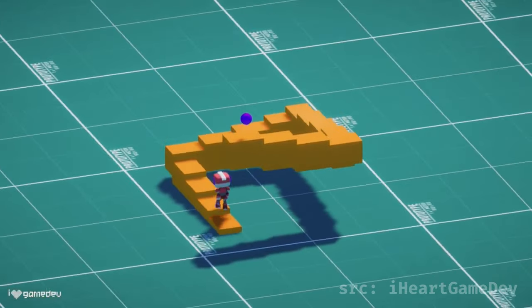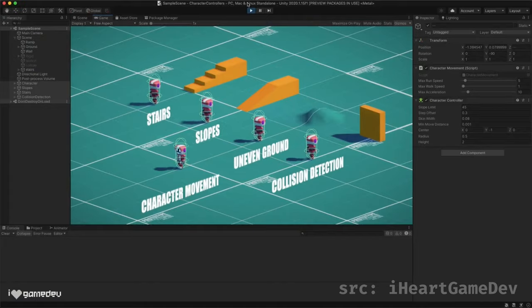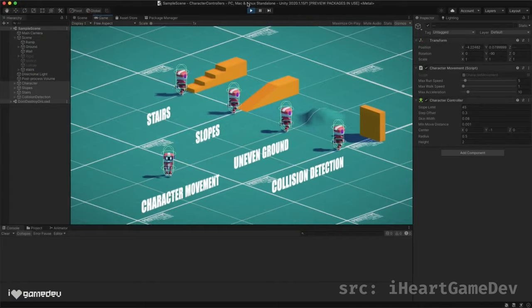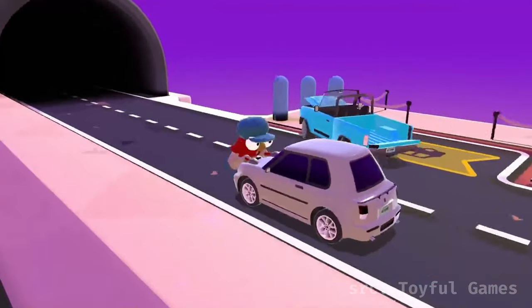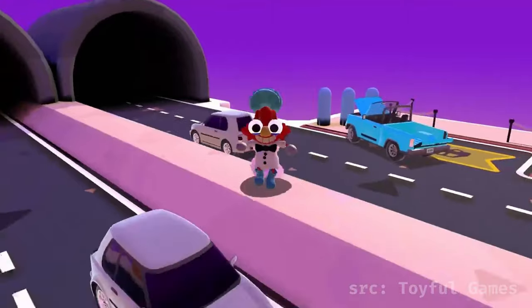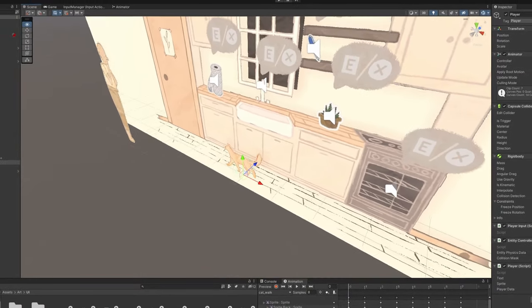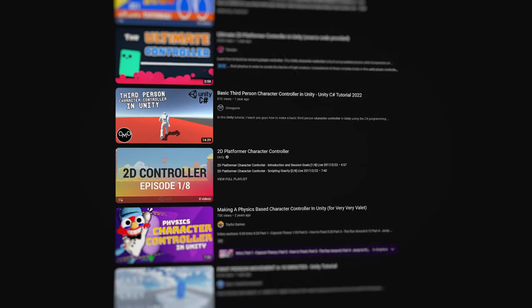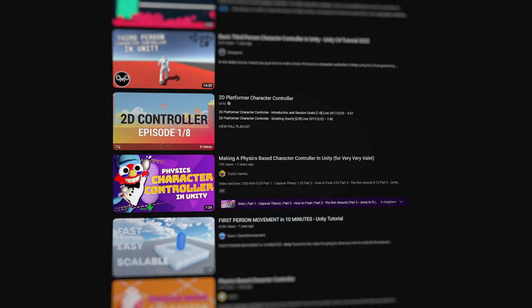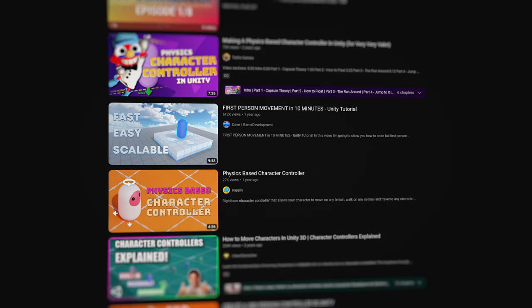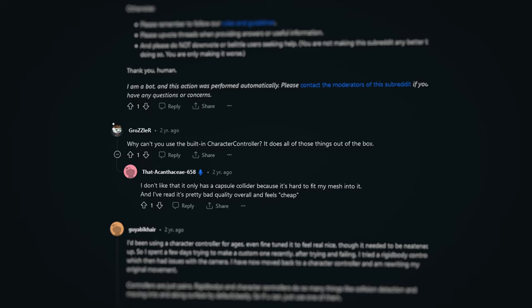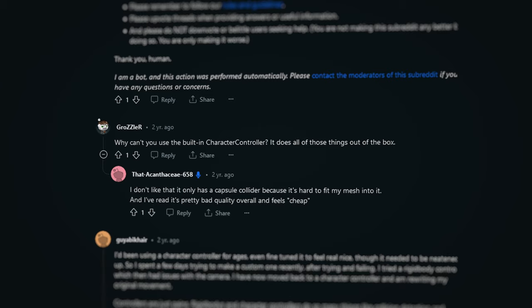Now, don't get me wrong, these are all perfectly valid solutions in many cases, especially if you're trying to throw something together really quickly, such as during a game jam. But they are not the solution, counter to what many annoying YouTubers and Stack Overflow repliers seem to believe.